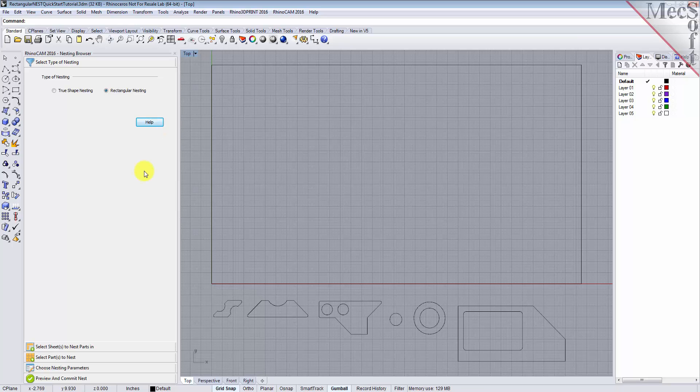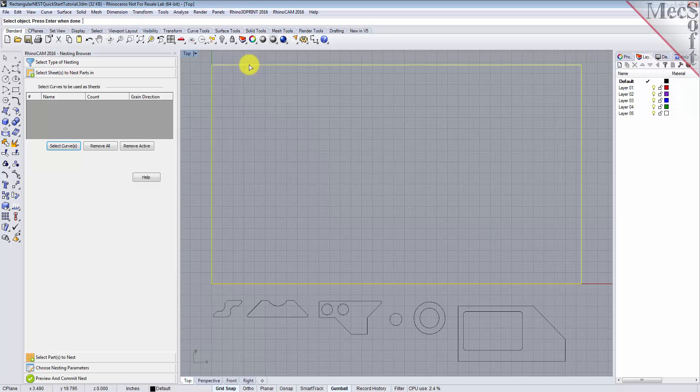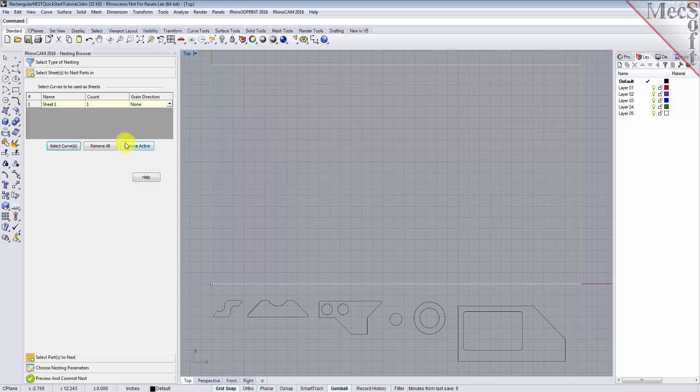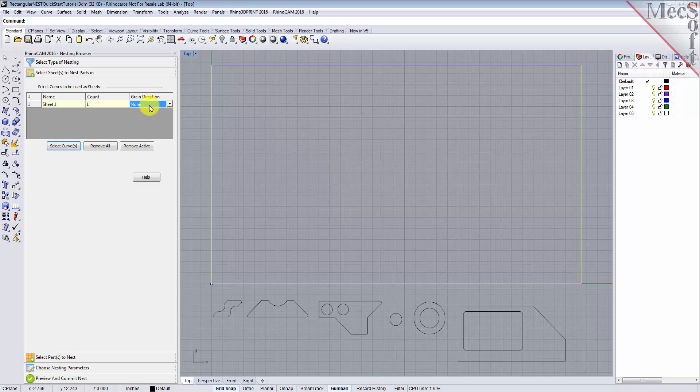From the Select Sheets tab, pick Select Curves. Now, we select the shapes that represent the stock material, and then right-click or press Enter to end the selection. Notice that an entry is made into the table. A default name is generated, as well as the count, and we'll get back to the grain direction in just a little bit.